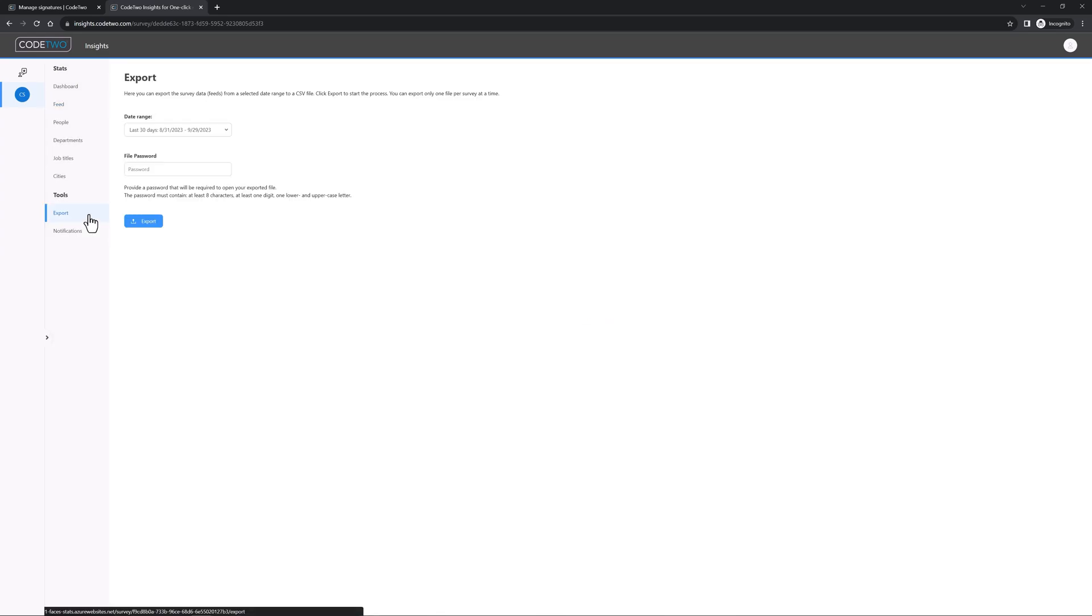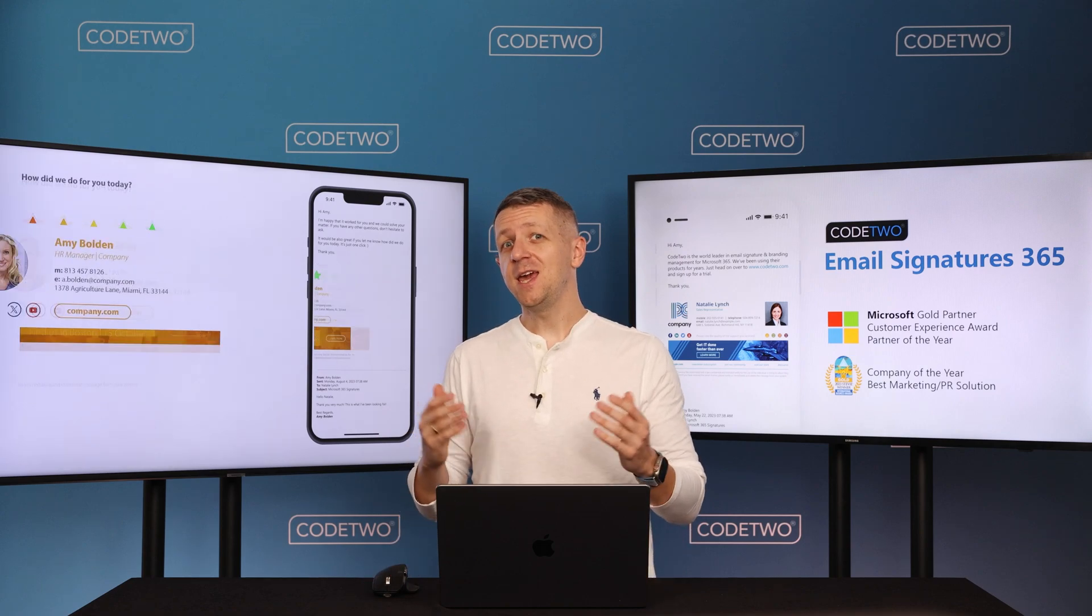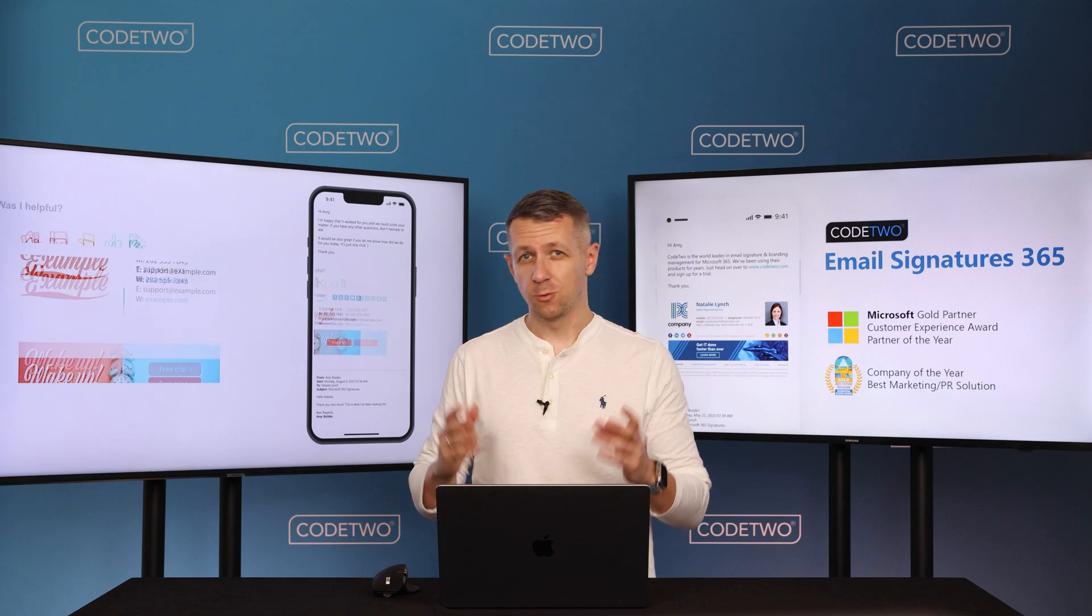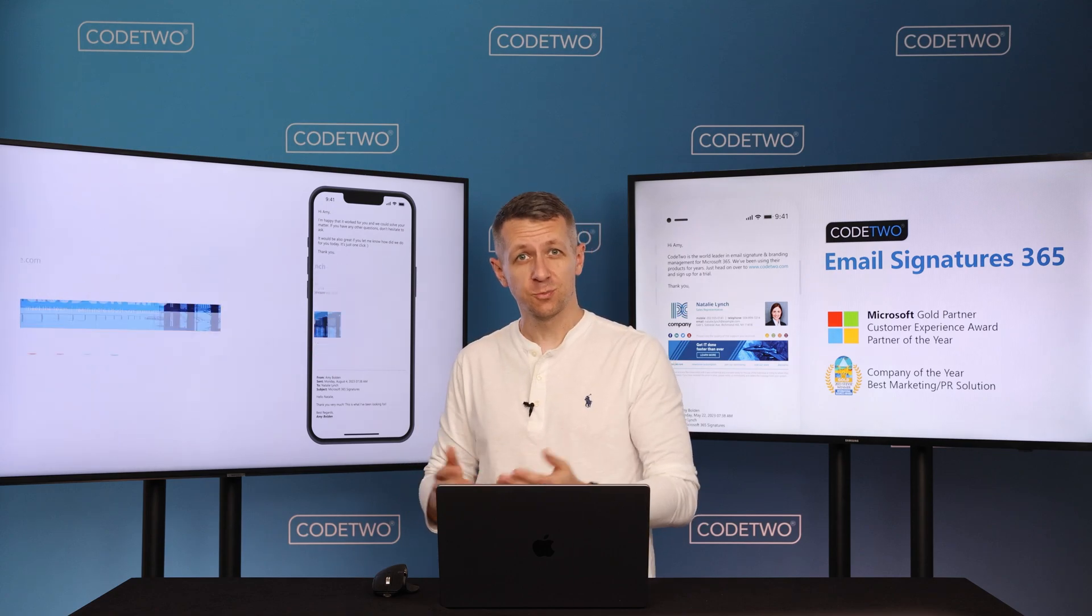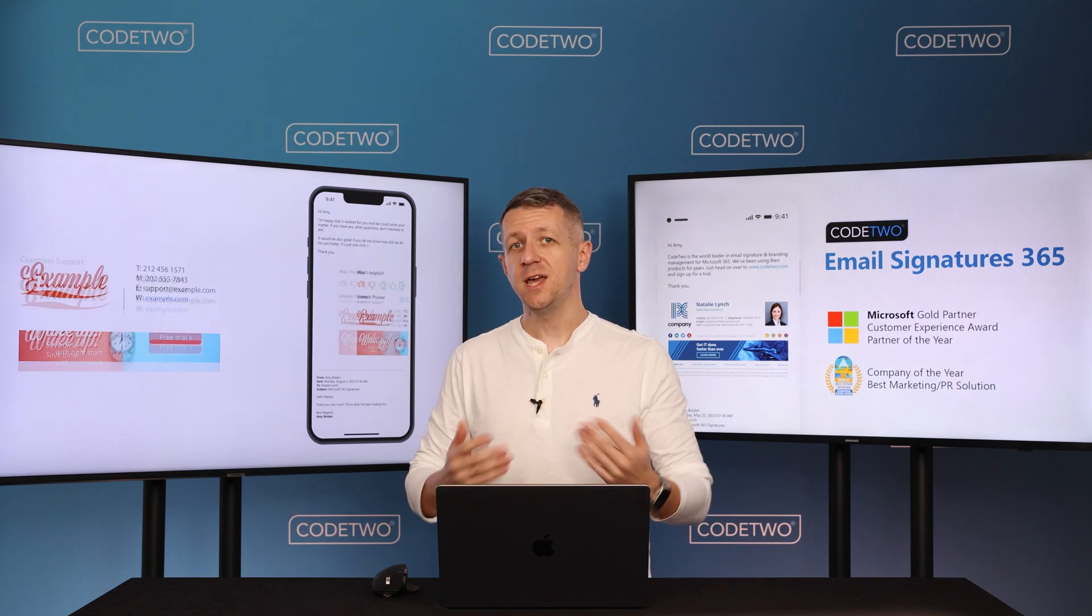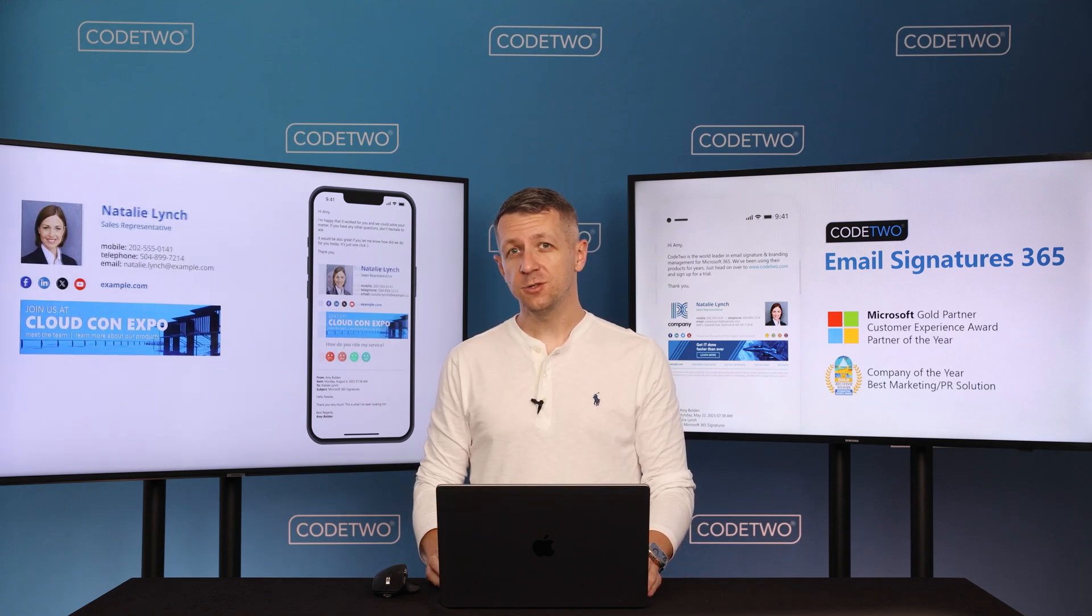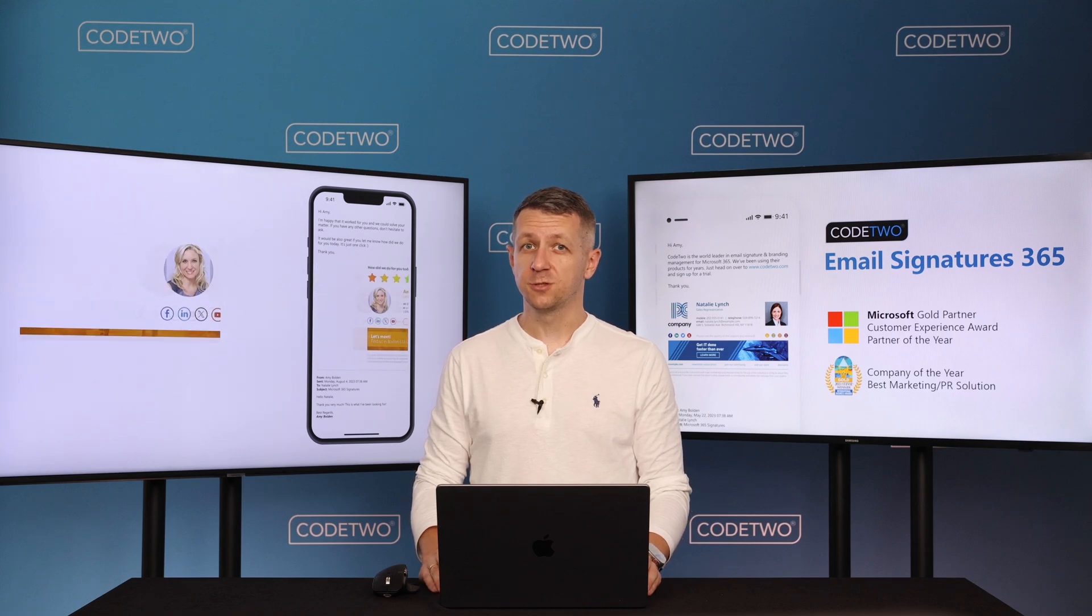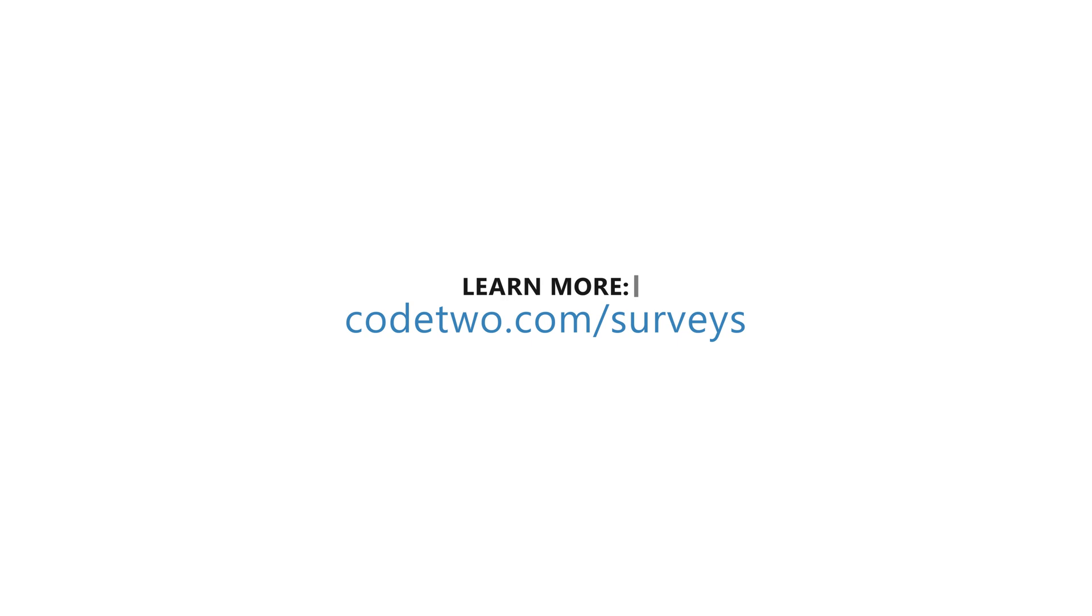You can also export customer feedback data if you need. With Code2 One-Click Surveys, you'll gain instant visibility into your customer satisfaction levels. Our real-time analytics will help you analyze how your employees and services perform, track trends, and measure customer loyalty to identify where you can improve. And the best thing is, One-Click Surveys is a free feature available for licensed Code2 Email Signatures 365 customers. Already more than 50,000 companies worldwide trusted our email signature service, so if you haven't tried it yet, sign up and test for free.